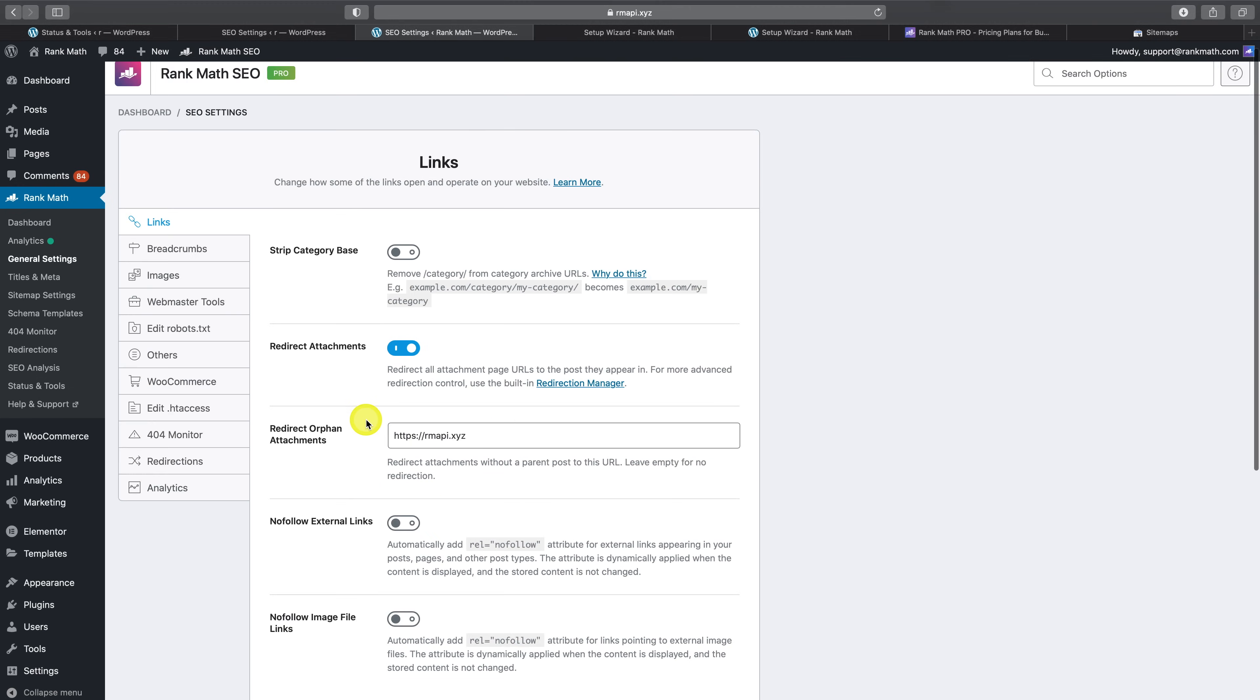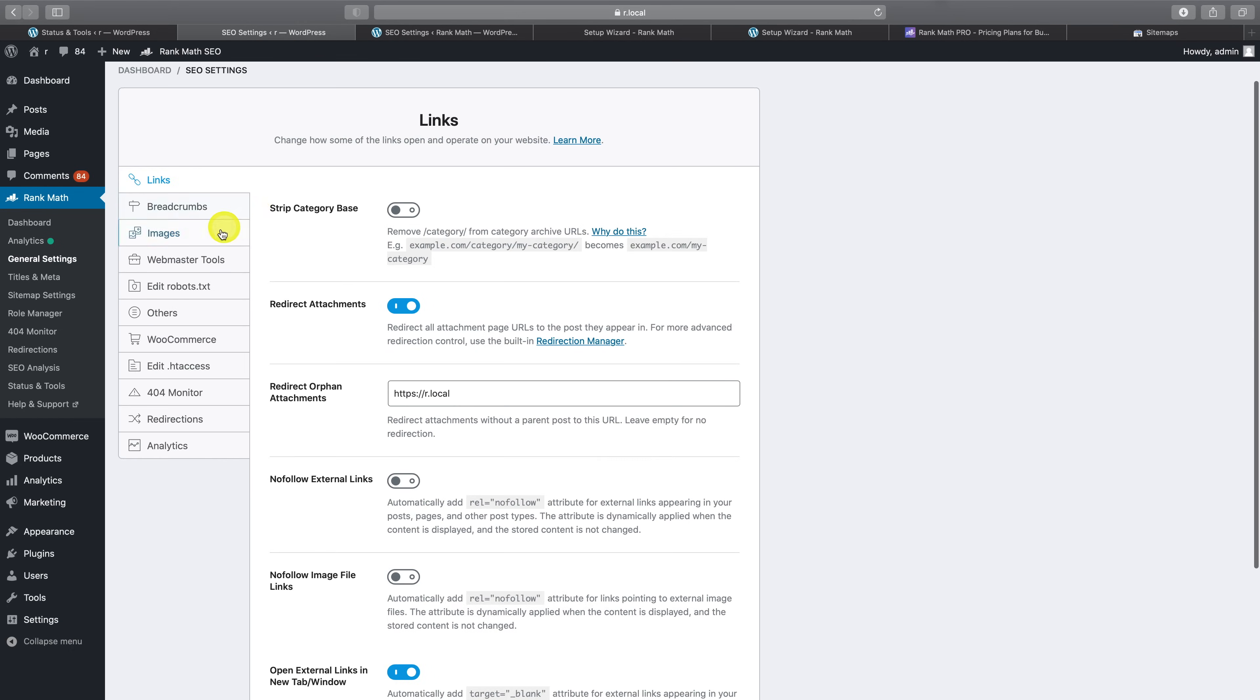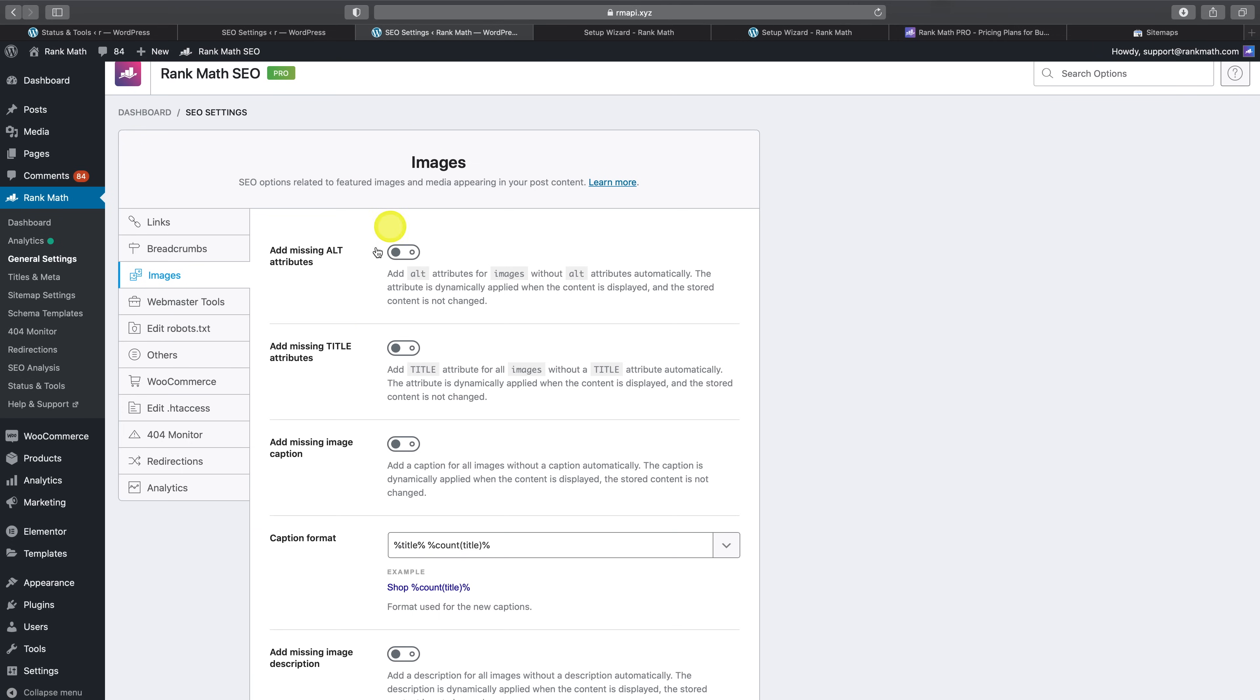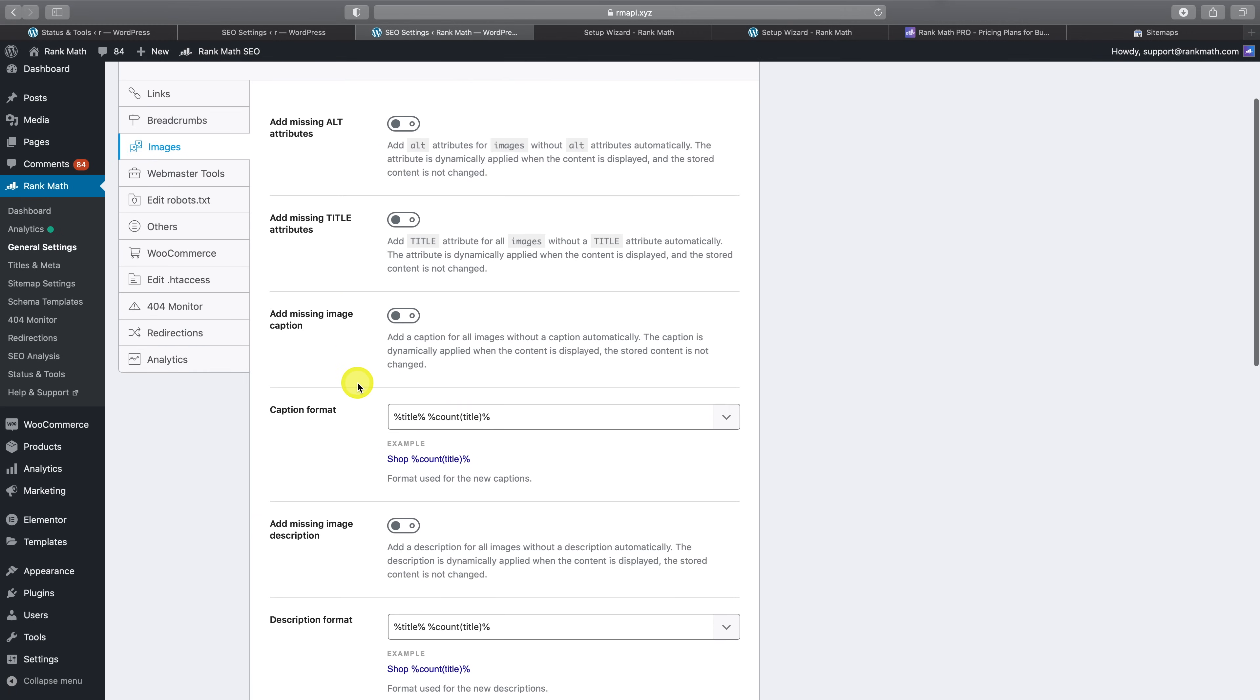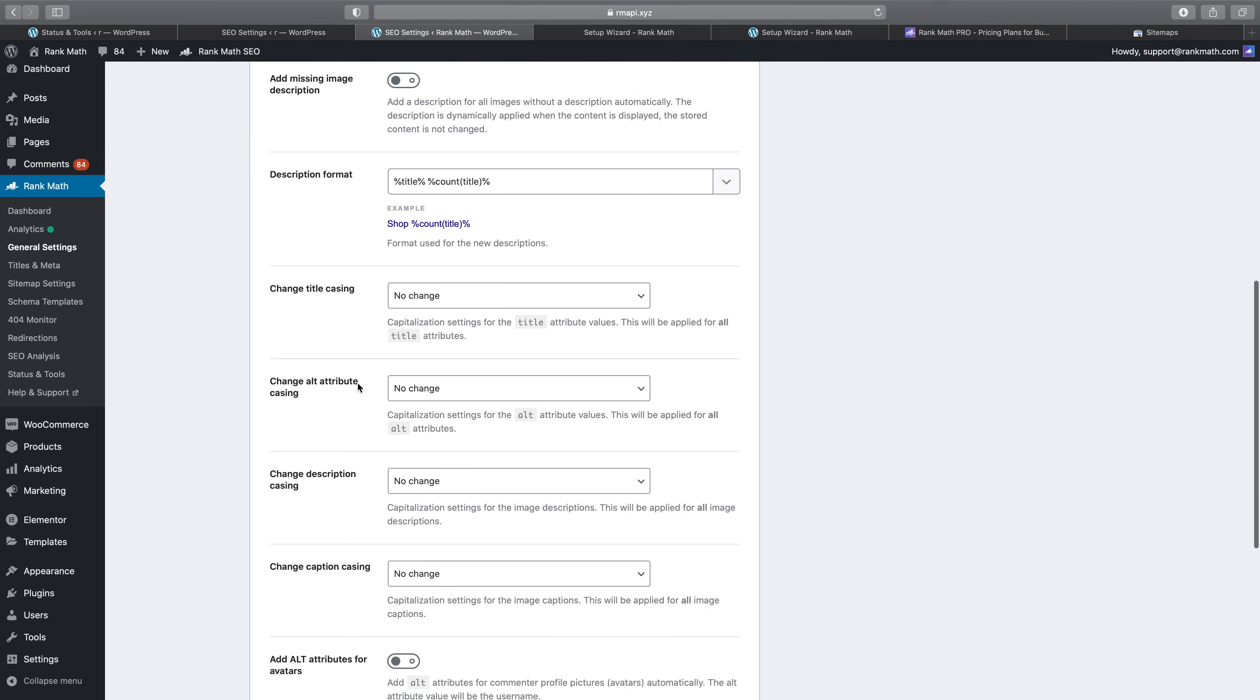Next up in settings is in the images tab, where in the free version of Rank Math, you only had two available options. Whereas in Rank Math Pro, there is now a whole range of additional options that makes optimizing your images for search even easier.